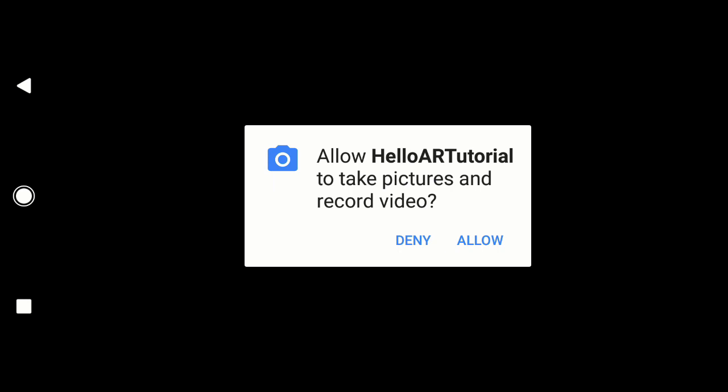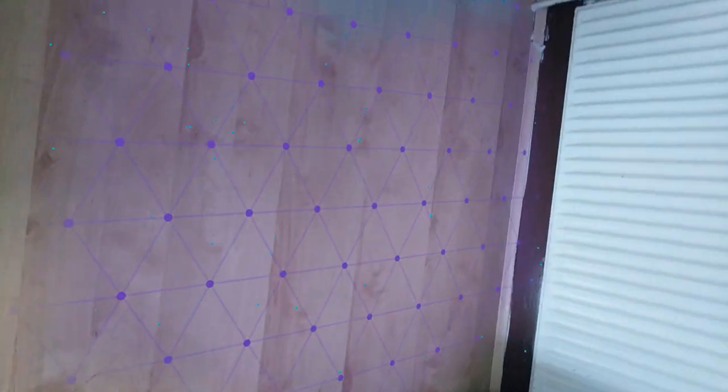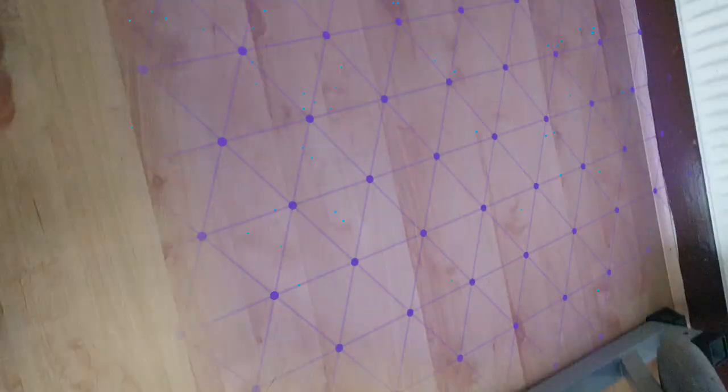Great. The app started. It's built successfully. Now it says allow AR tutorials to take pictures and video. We're going to hit Allow because it's using the camera. We can see now it's mapping out the floor in my room and the different surfaces that it can see.